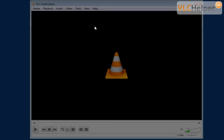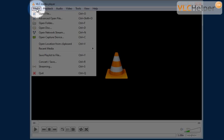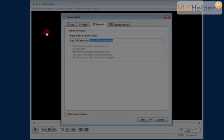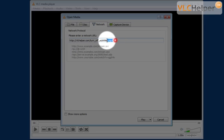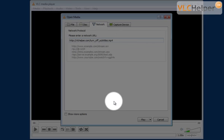Now let's try to open the file again. Go to media, open network stream. We already have the file here and I just click play.